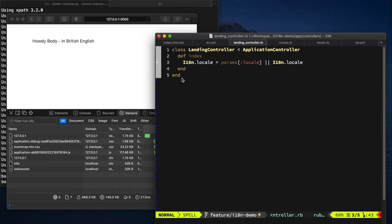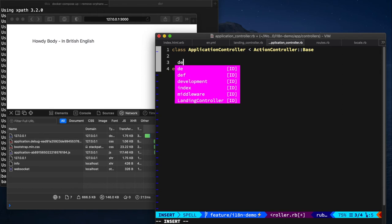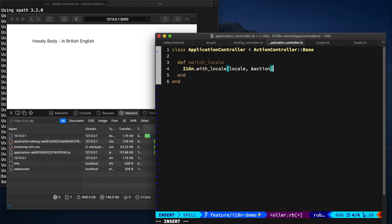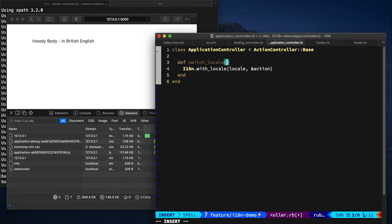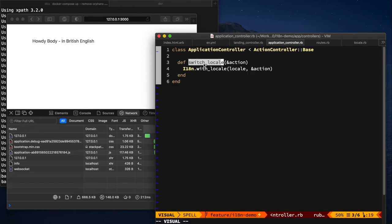So one thing we should probably consider now is refactoring this a little bit, because it only will change the locale on the one action. We want it to do it everywhere. So let's open up our application controller. And we're going to make a method called switch locale. And we're going to use this method called i18 with locale and an action. And we're going to do action there as well. So we're going to run this around our action. So this will mean at the start of a request, we will change the locale and then it will revert back to its default once it's complete. So this way it's a lot more thread safe.